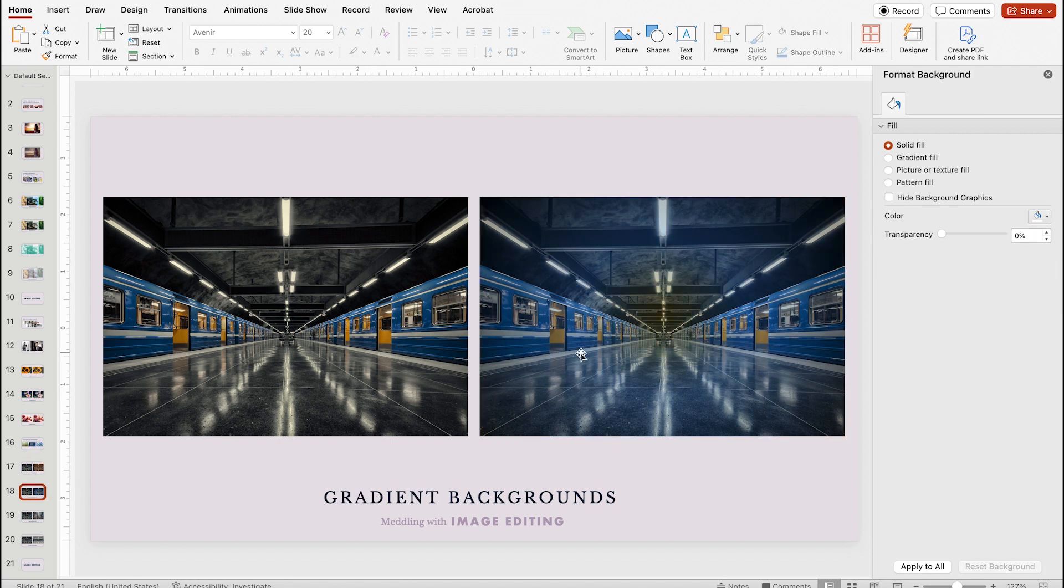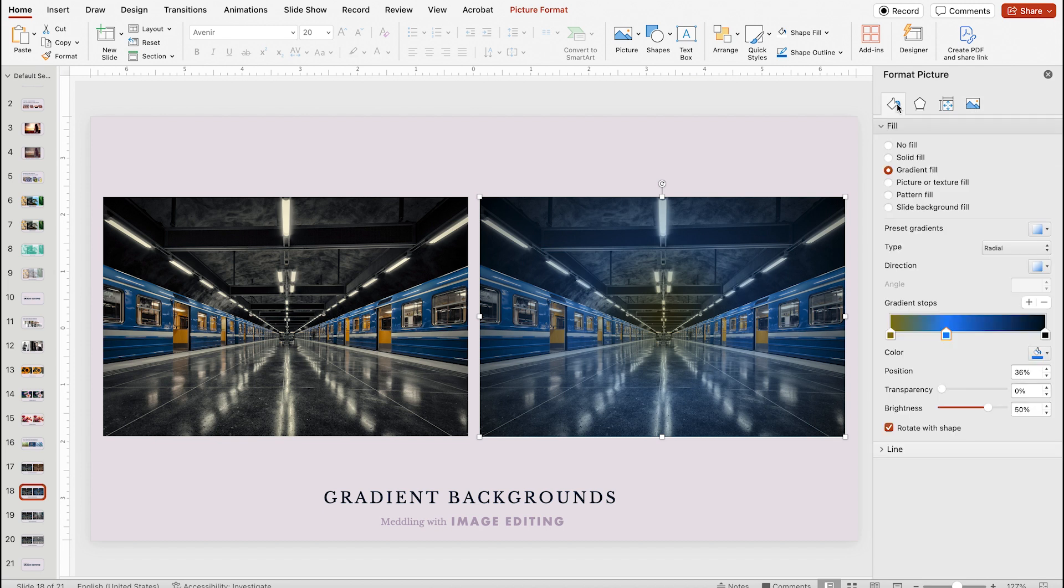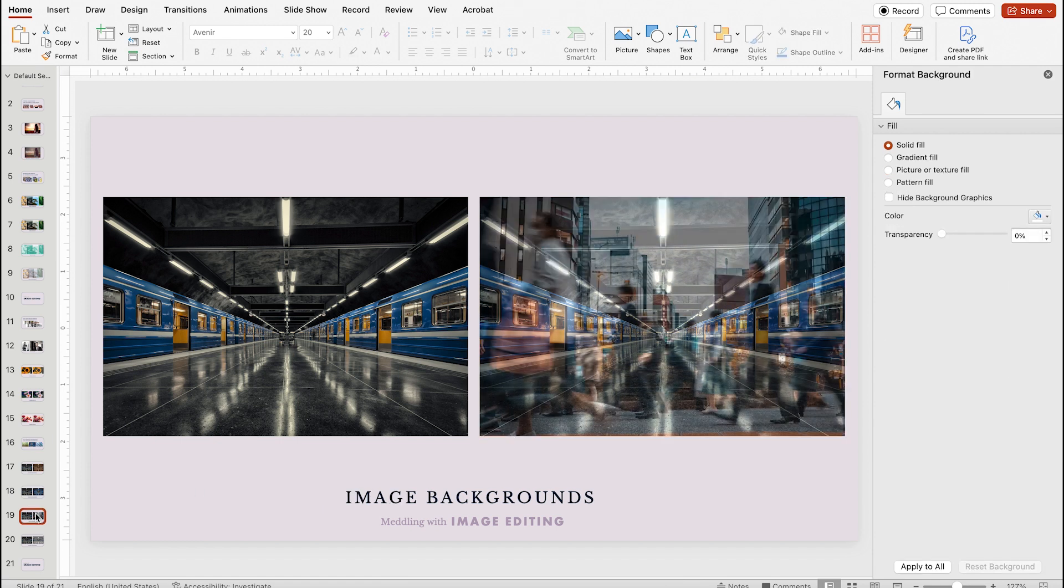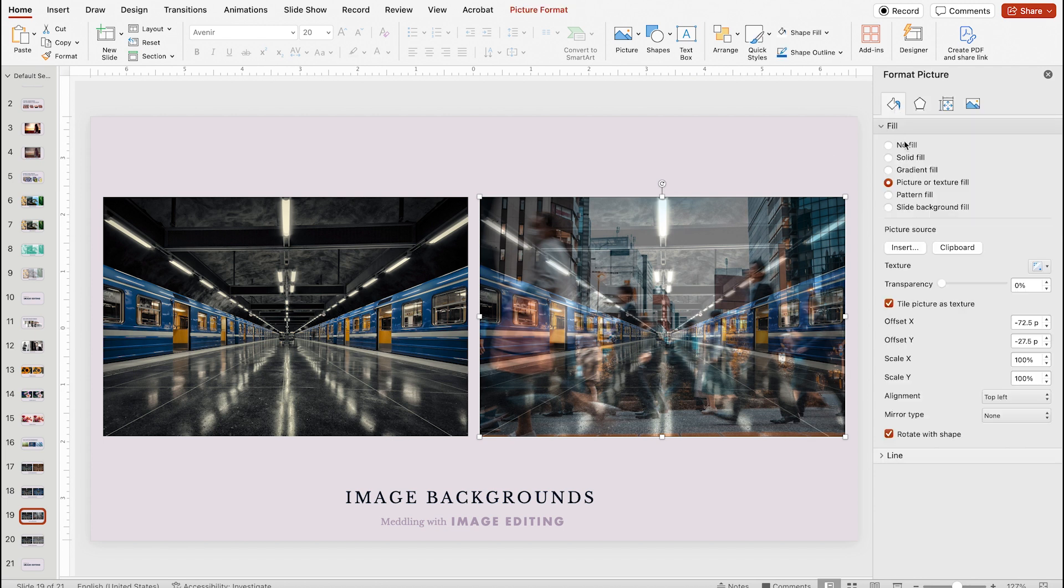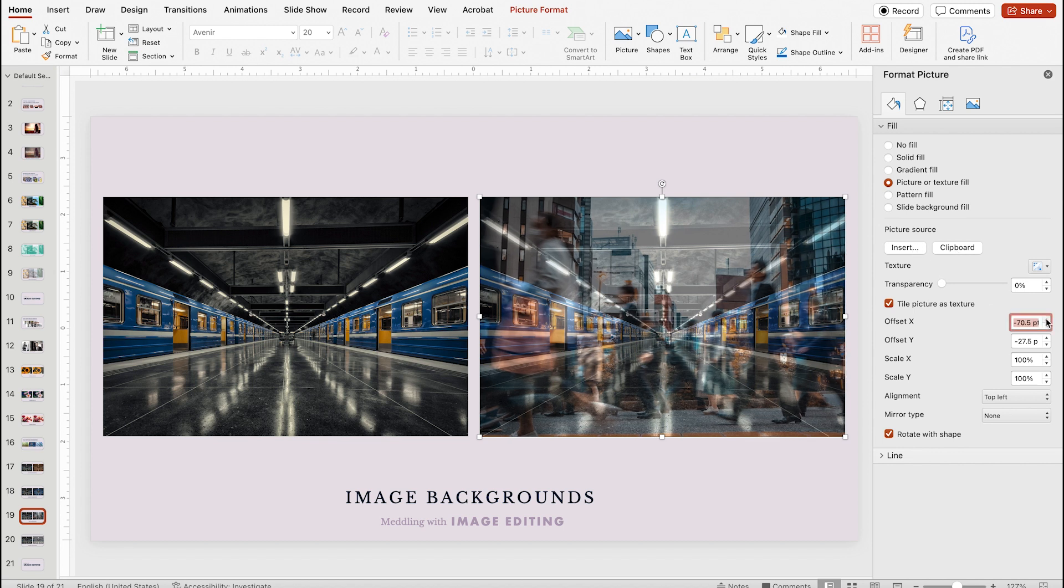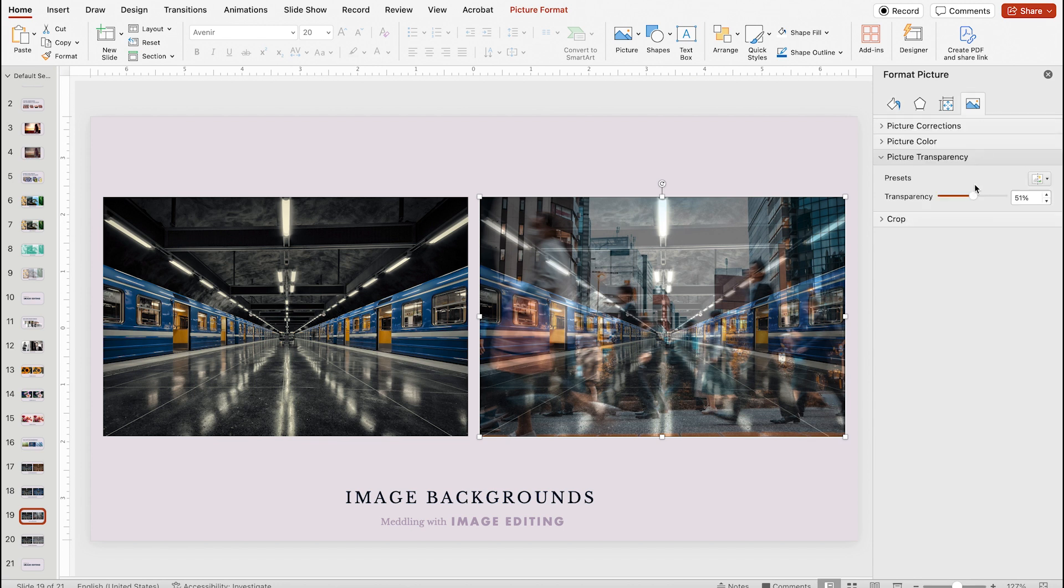Again, I have my picture set to be slightly transparent and I can adjust my gradient to be however I think it would look the most interesting. You can also do this with other images to create a sort of double exposure effect. Simply select picture or texture fill and either insert from your computer or paste it from the clipboard and make your adjustments however you want the background image to be aligned. I personally love this look and I think it's super eye-catching and elevates the look of a presentation drastically.